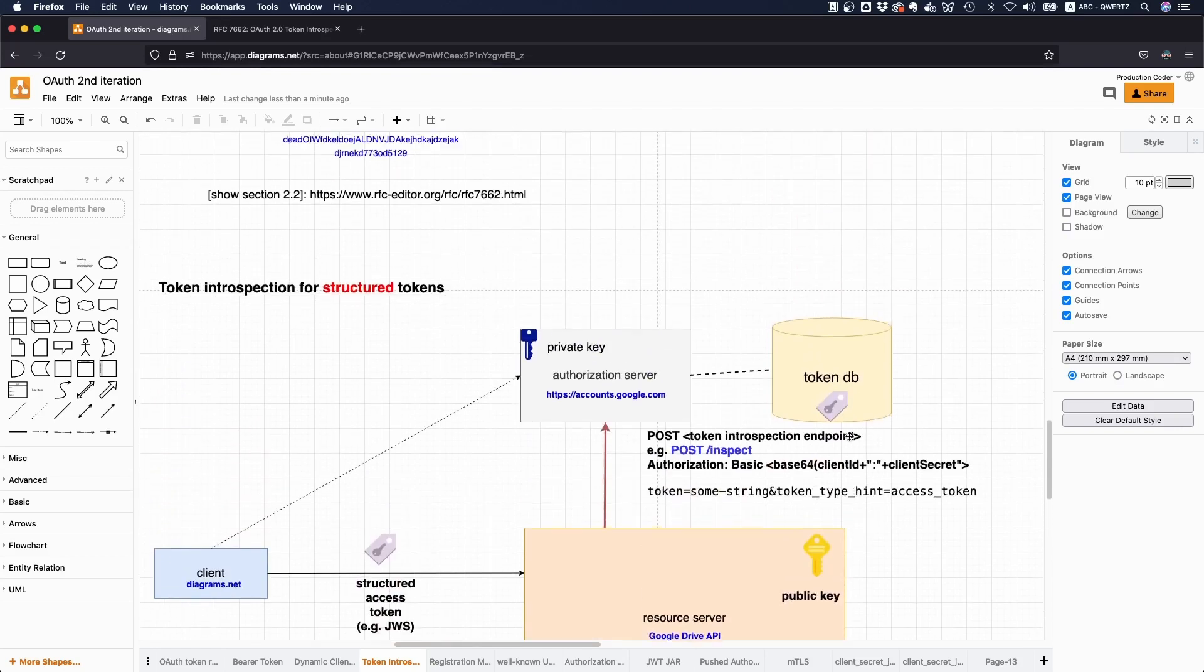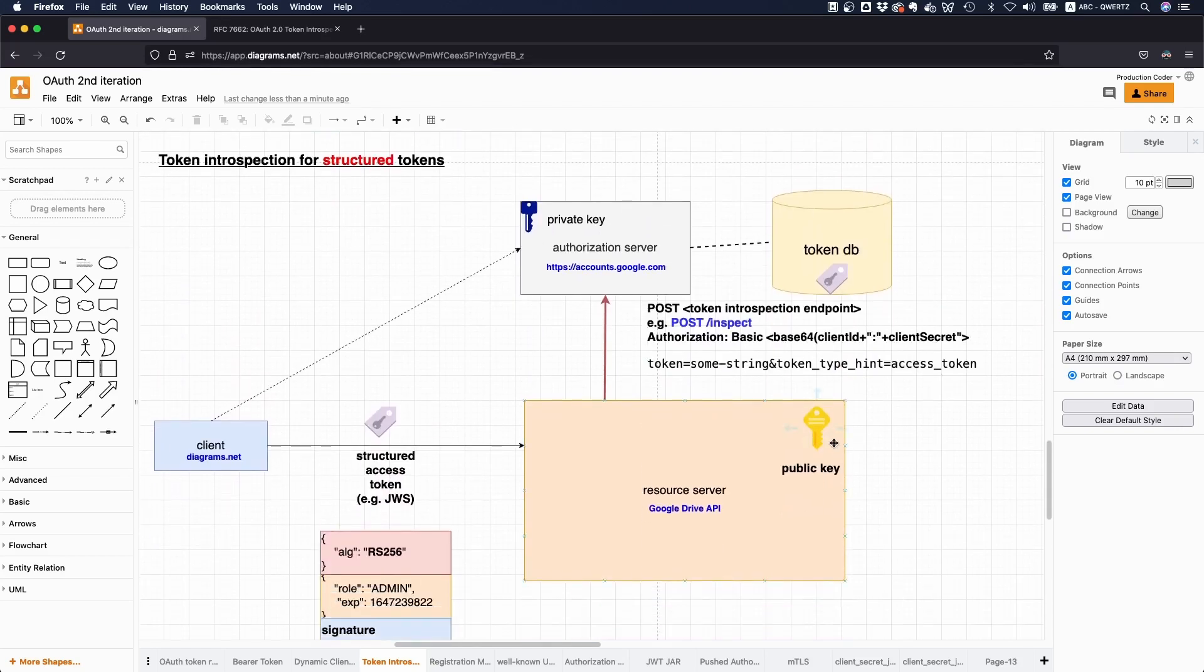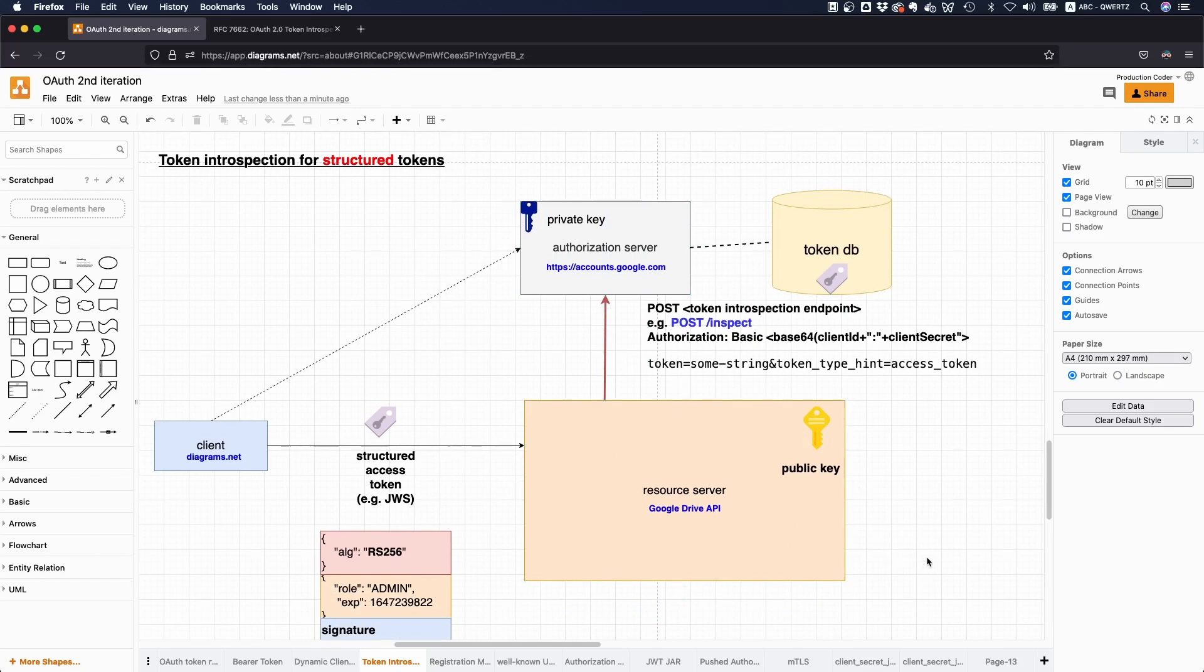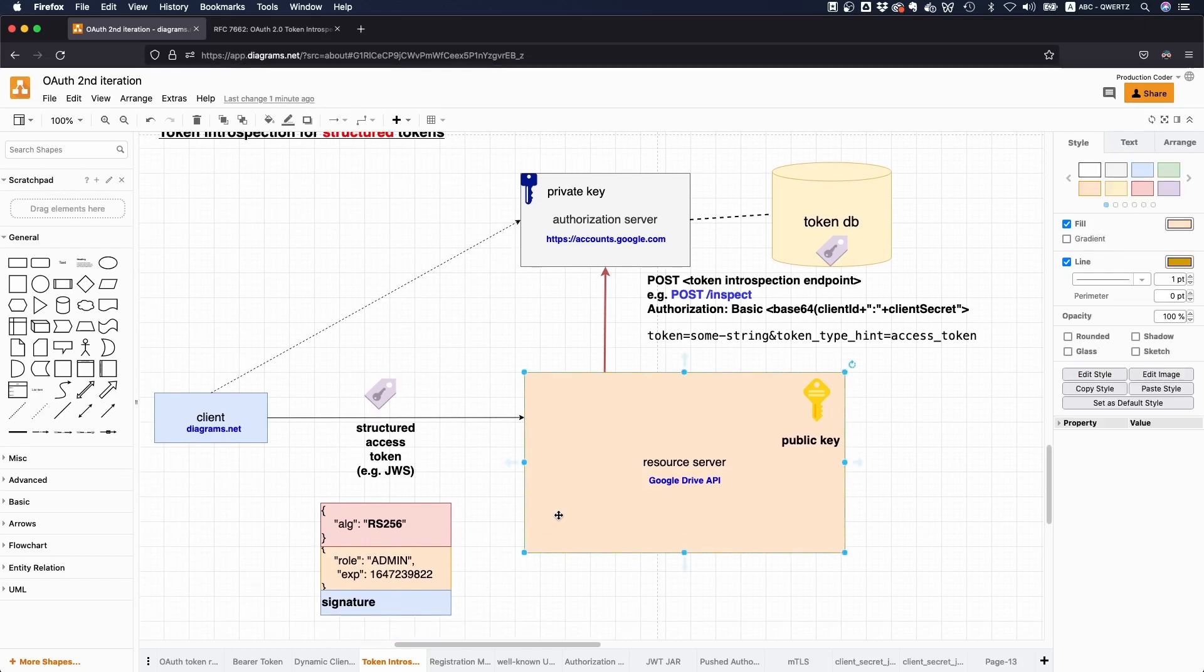Cool. Yeah. So that's it pretty much with the token introspection endpoint allows you to get some metadata about the token. You take this thing, send it to the authorization server. If you structure tokens, like most deployments actually do, you technically don't really need it because you can validate it locally. However, you might have some sort of propagation delay if the token is revoked or anything else is changed.